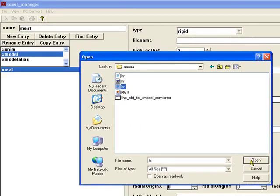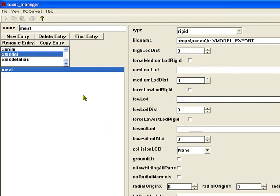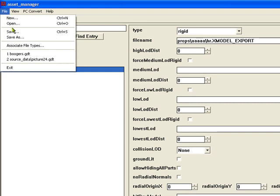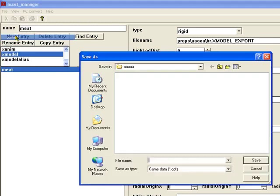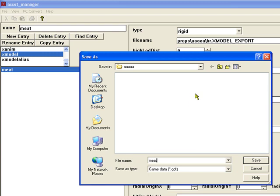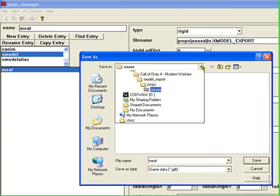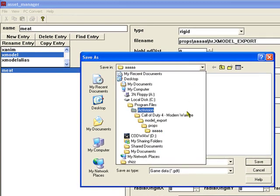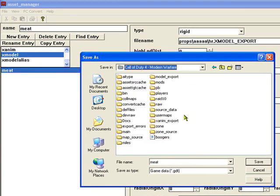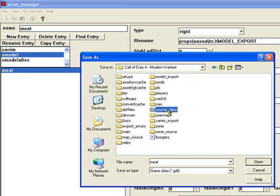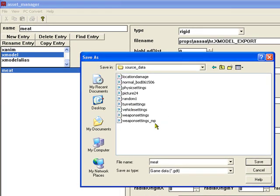There it is. Use that. Now you need to save it and type in the name down there for file name meat. You need to save this in source data. That's where you need to save it.